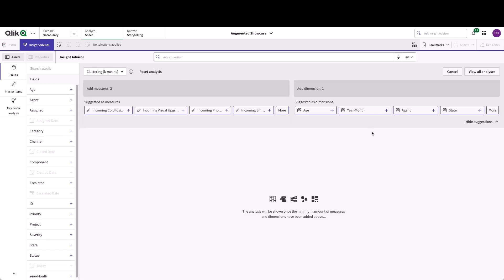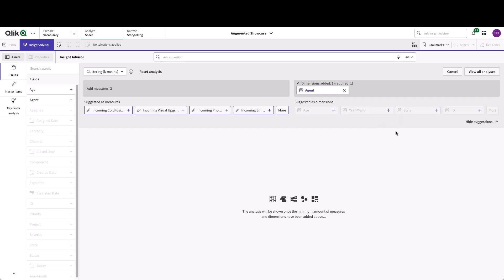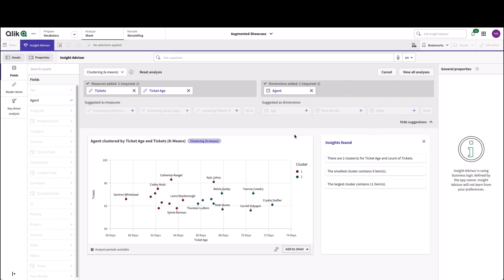That's one dimension and two measures. The dimension I'm going to select is Agent. The measures I'll select are very simple: ticket age and tickets — the number of tickets. Upon selection, you'll see that a result has been returned. The result was two clusters, which I can choose to explore further by exporting into the native sheet experience.